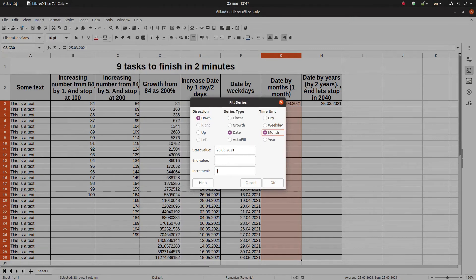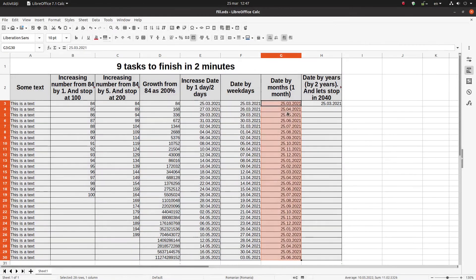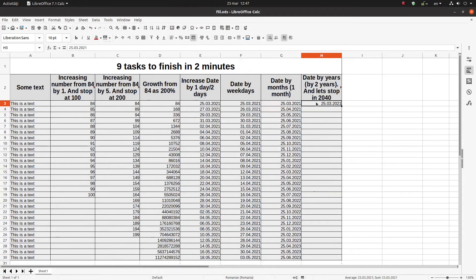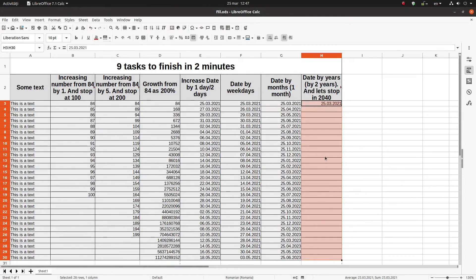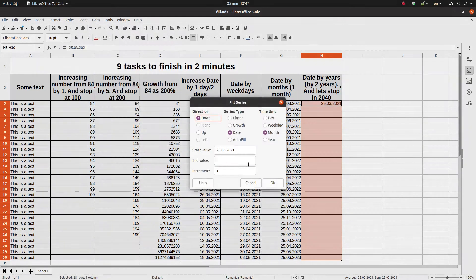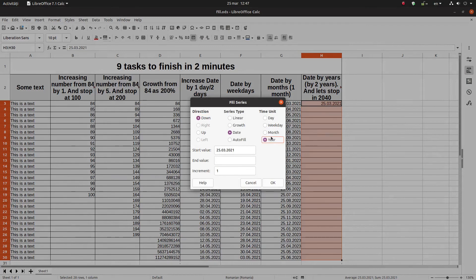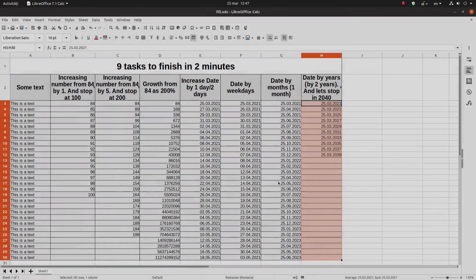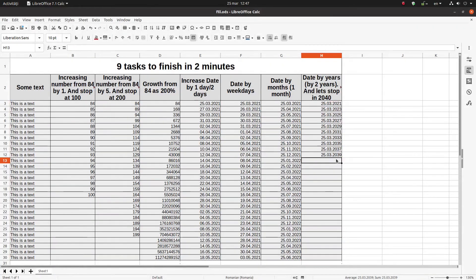So I have April, May, and so on. Here I want to increase by two years and stop at 2040: increase by year, two years, end in 2040 — 31st December. You can see it stops there, incrementing by two years.